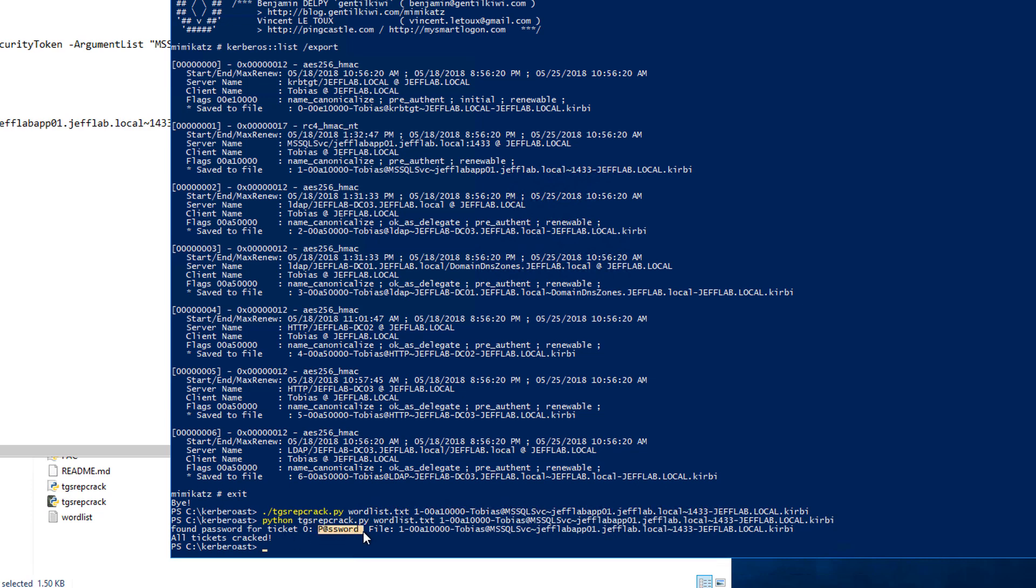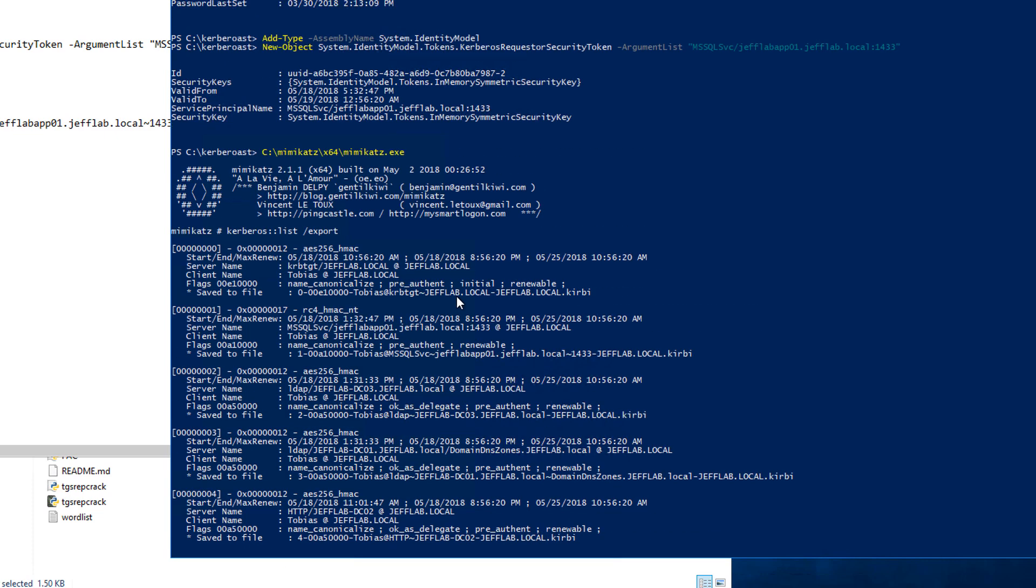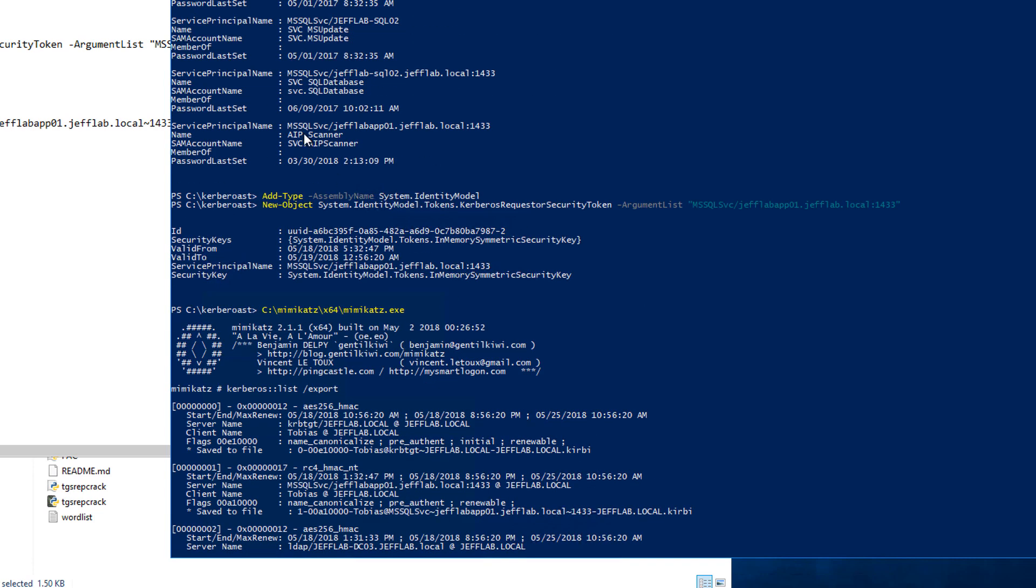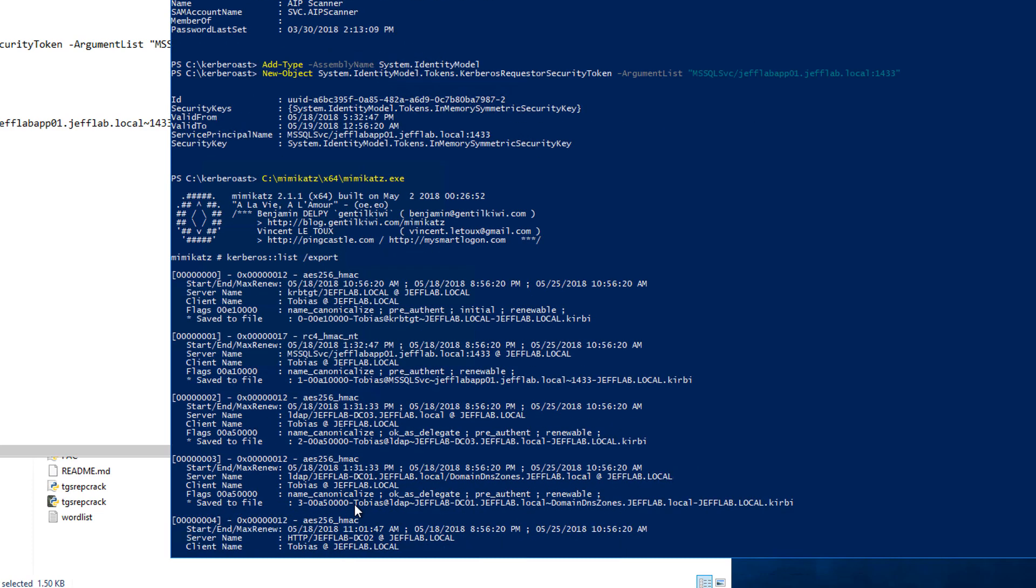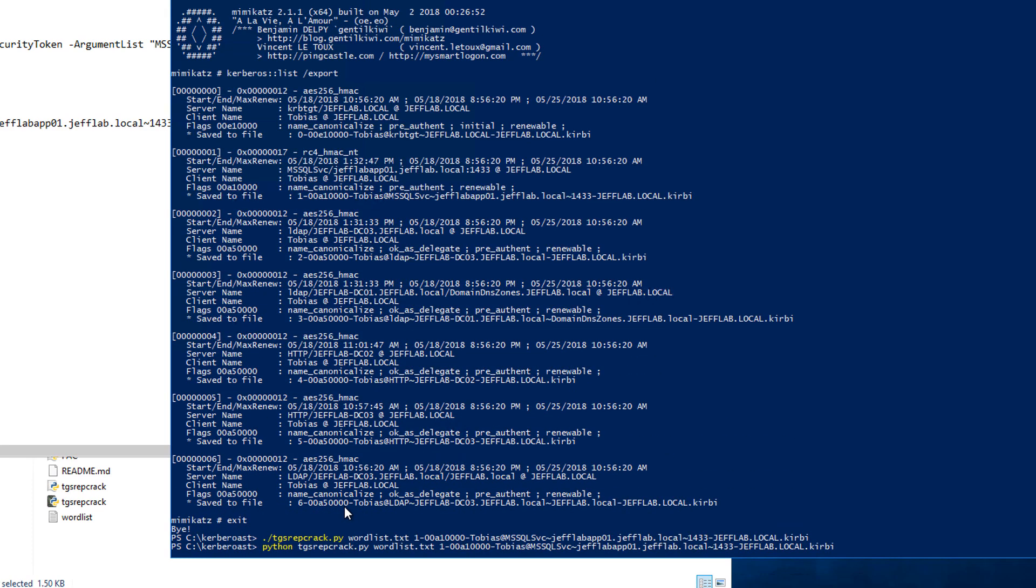Now I know that service account associated with that SPN, which we have right here, is the svc.sql database account. Its password is password. I've compromised that account without triggering any alarms in the process.